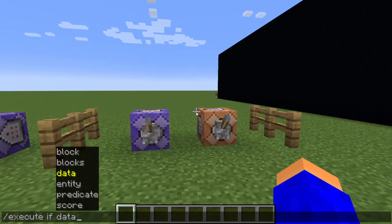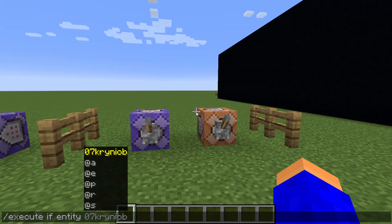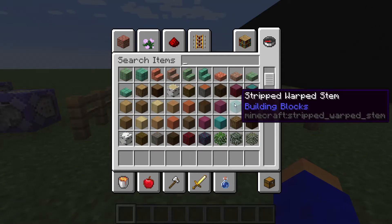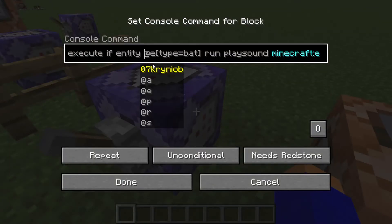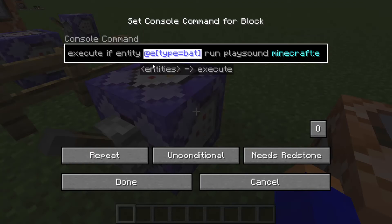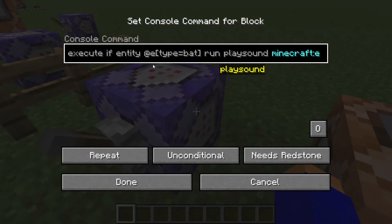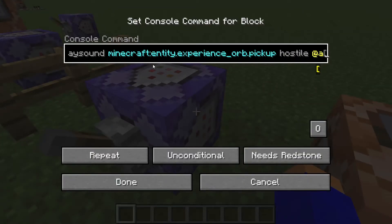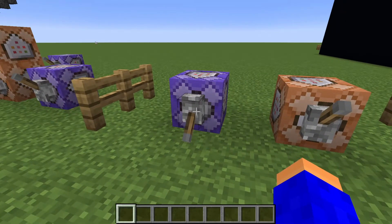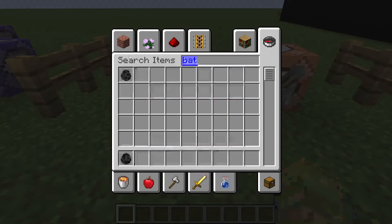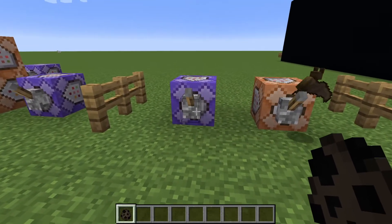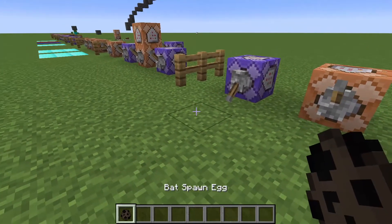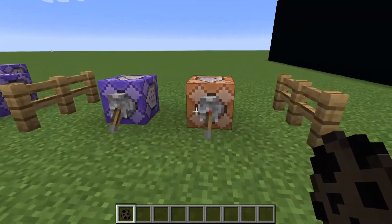Another subcommand is execute if entity, which basically detects if a certain entity exists in the world. Here I've got a command that detects if there is a bat, and if there is it runs the playsound command — minecraft:entity.experience_orb.pickup hostile @a. Right now there are no bats, but when I grab a bat spawn egg and spawn a bat, it's gonna make that annoying sound until I kill it.